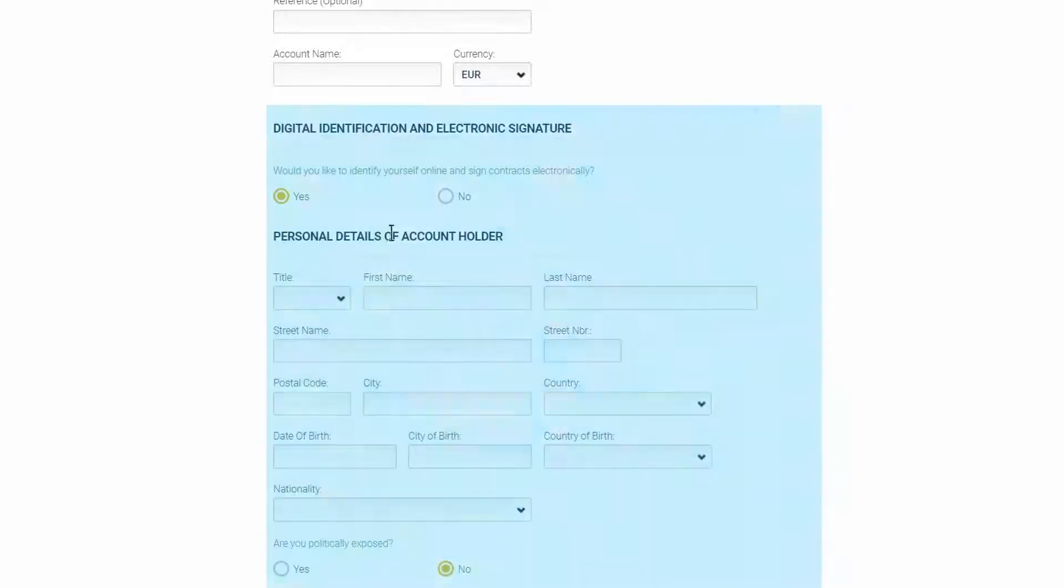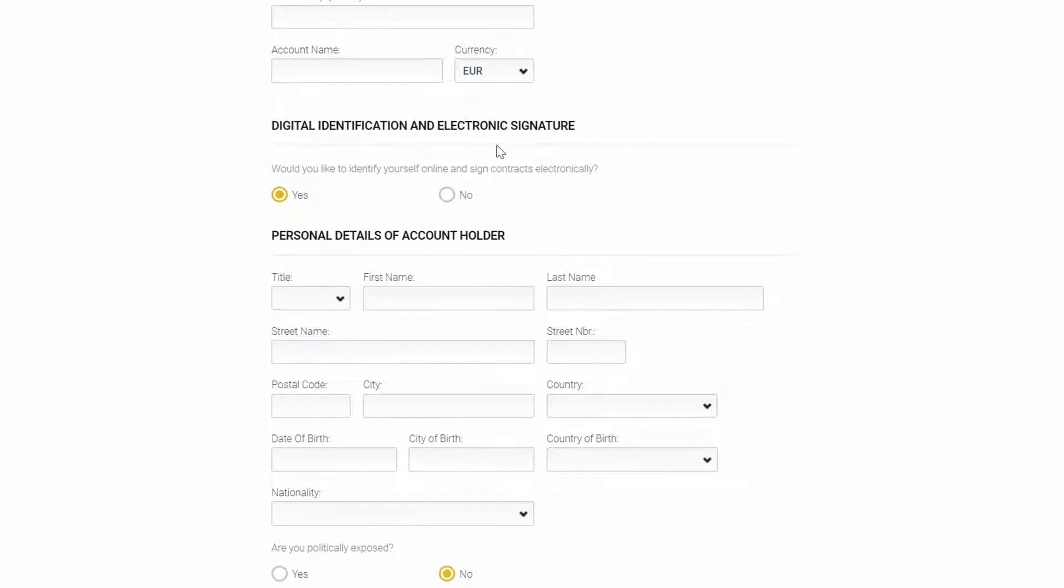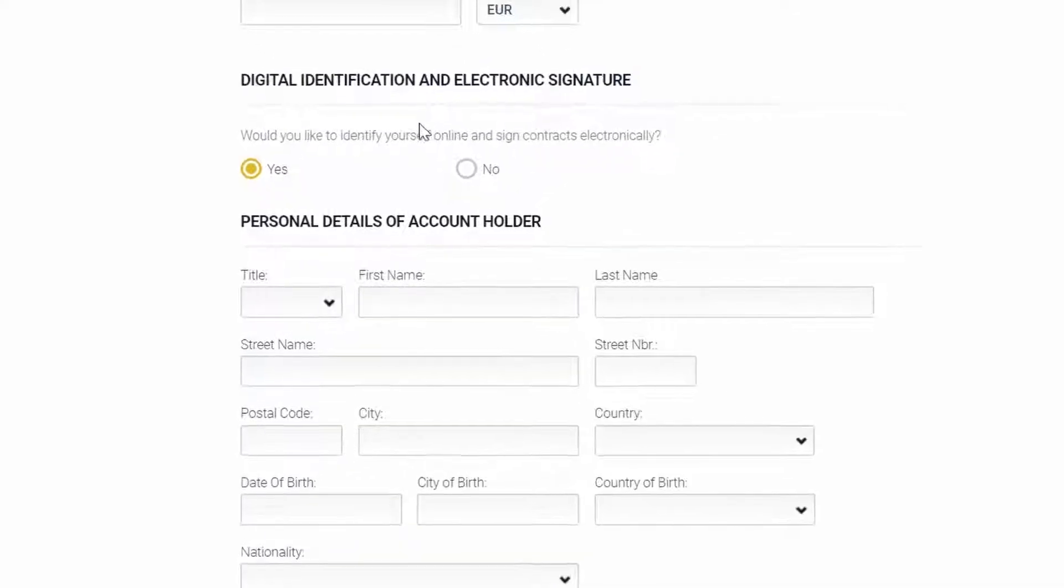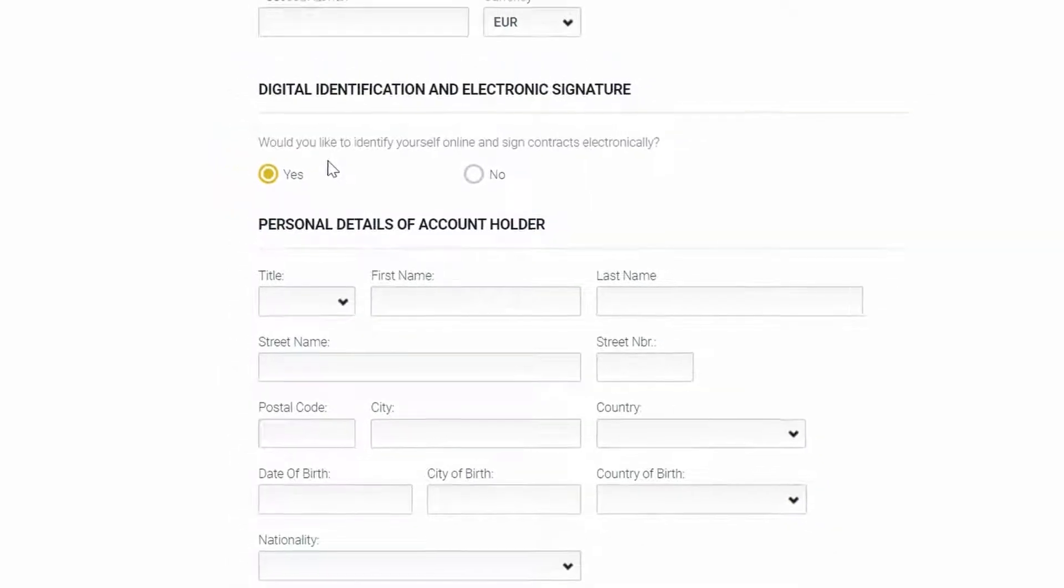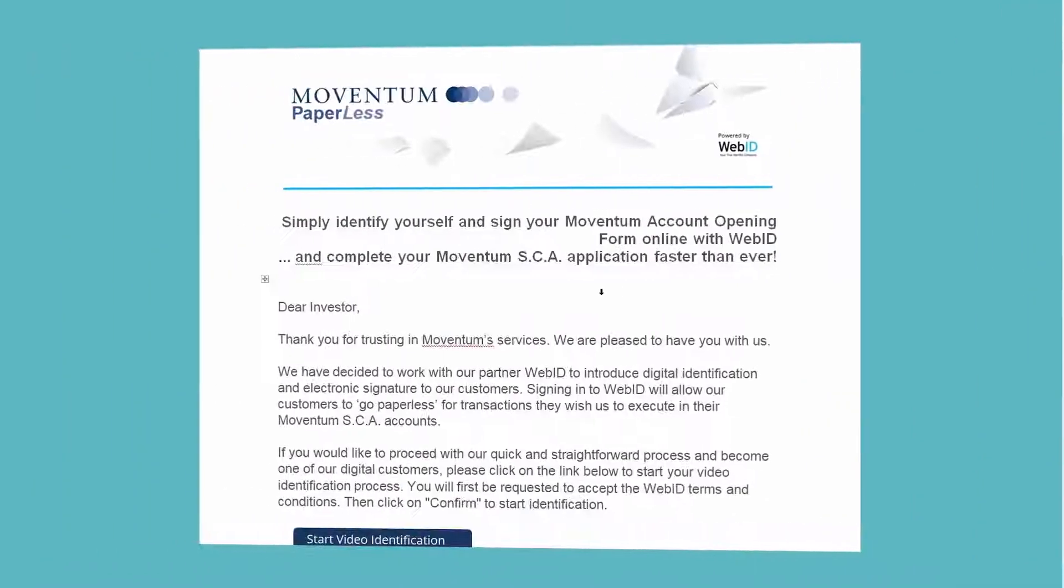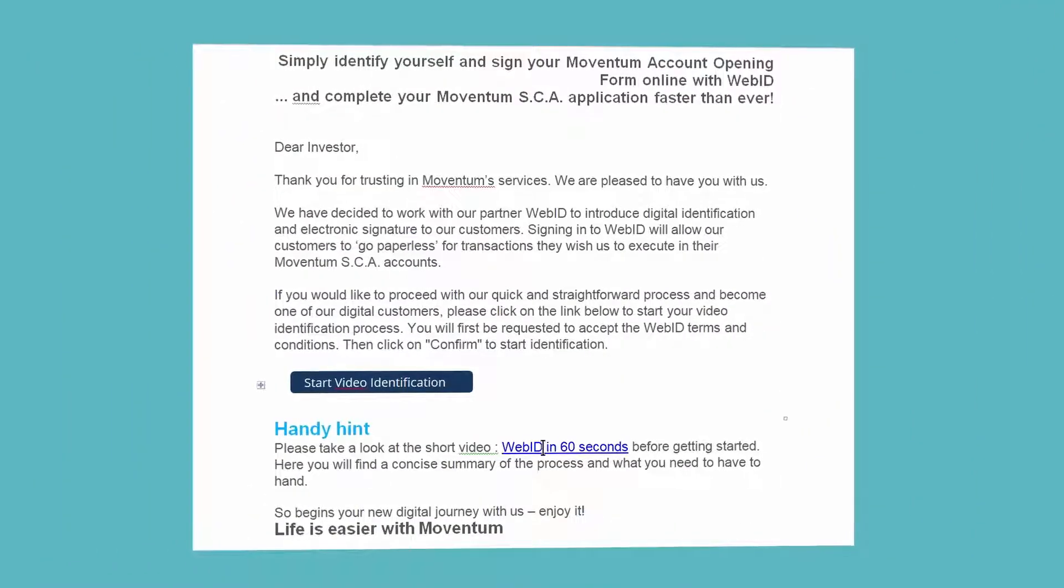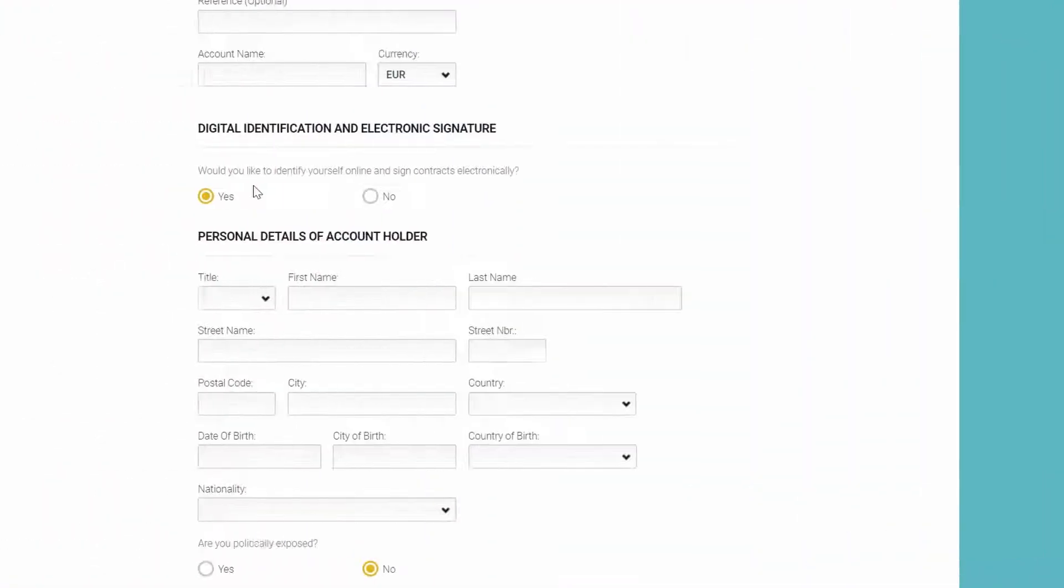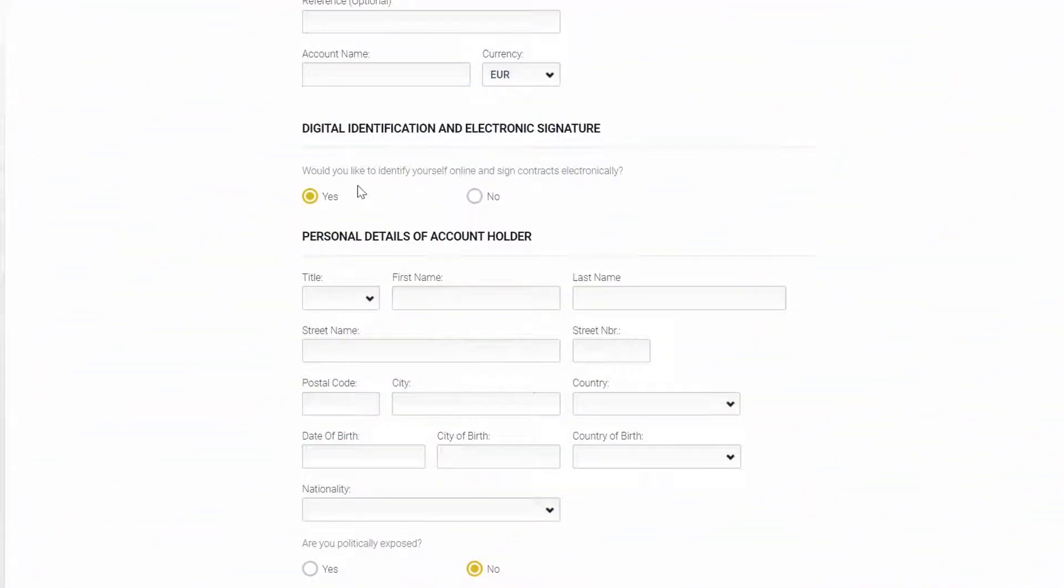Then we have a new section about the digital identification and electronic signature. By default, this is always set to yes on the new account opening form. This means that the client receives an email from our partner WebID on the personal email address after completion of the account opening form by the advisor, and the email includes a link to a step-by-step description of the verification process with WebID. The clients should have their mobile phone for the TAN code and also the ID card for the verification at hand when connecting with the WebID agent.